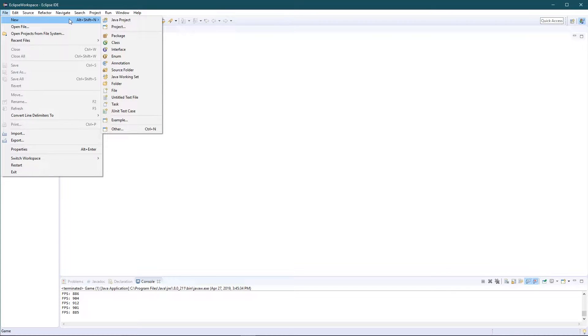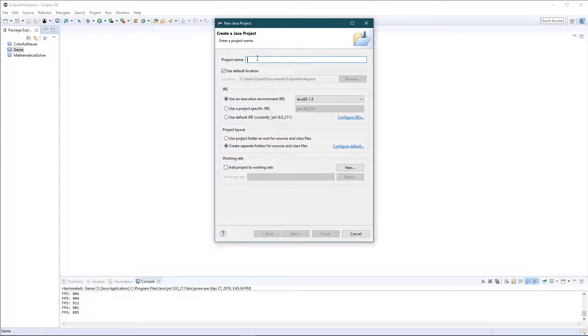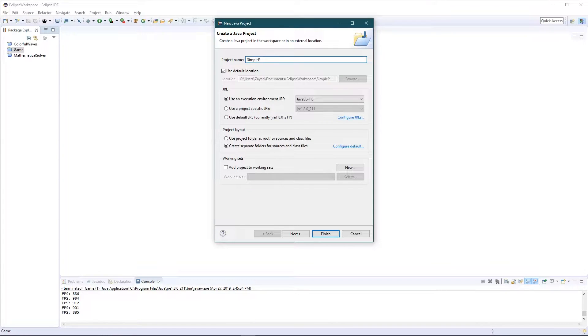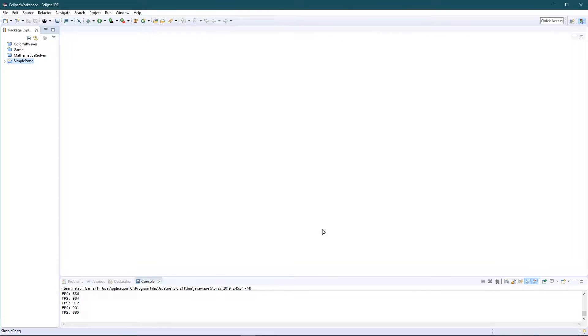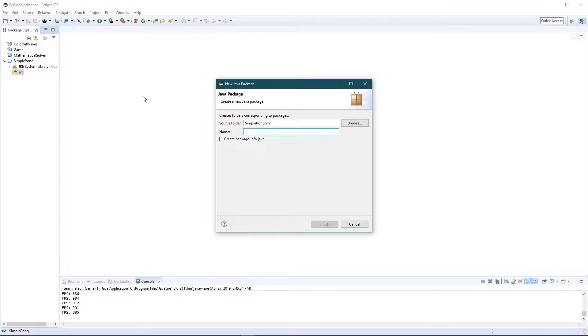Let's create a new Java project. Let's call it Simple pong because it's gonna be a very simple version of pong. Yeah, that's all you gotta do. Now in this simple pong you're gonna see source, we're gonna add a new package. We're gonna call it com dot main.